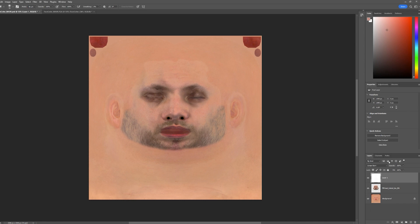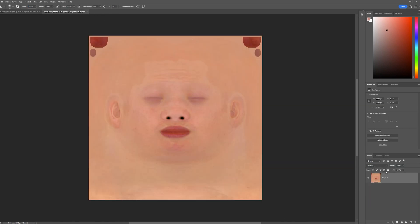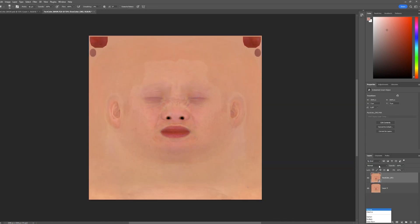Repeat those steps with the remaining stress maps, then export everything back to the engine. All we have left is to select the stress maps with our custom texture in the MetaHuman materials.